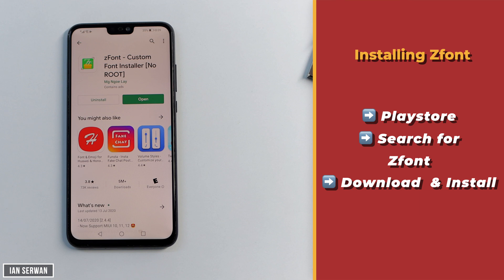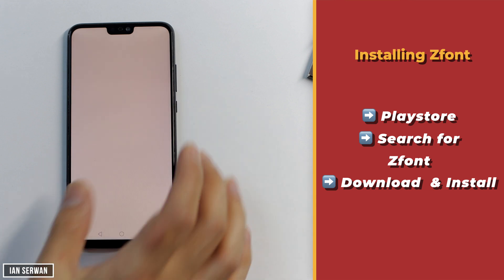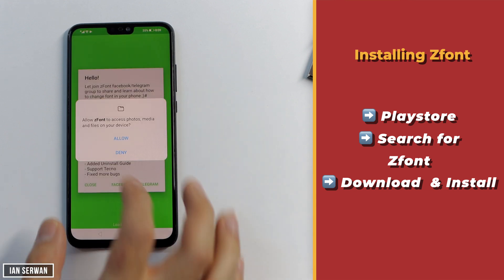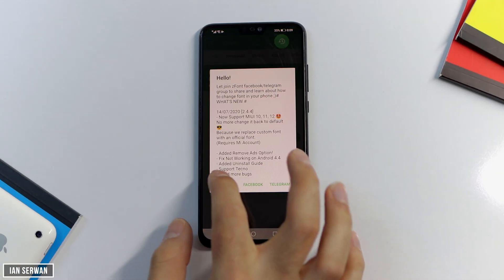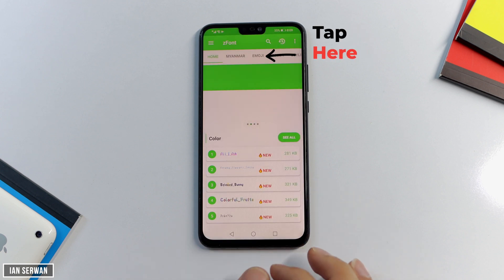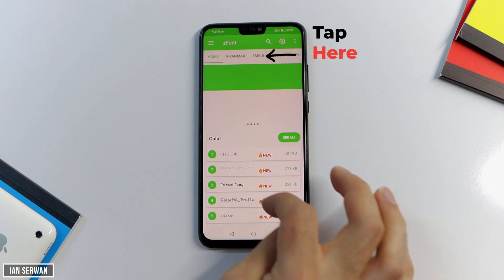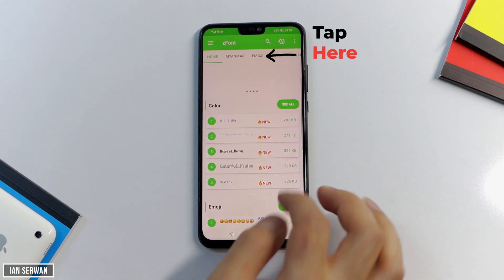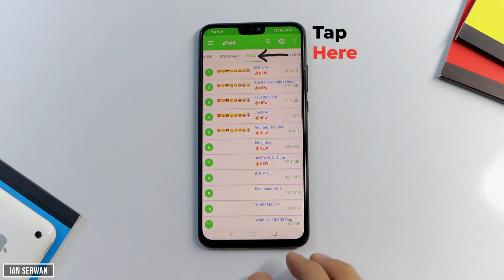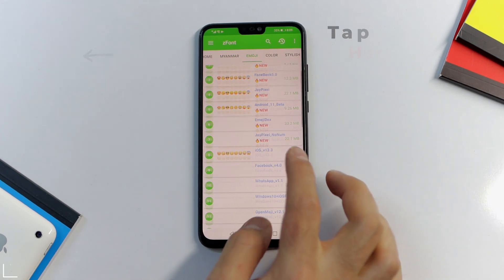Tap on install and wait for the application to be downloaded. After it's downloaded, I'll show you what you need to do. As you can see, the app is just installed. I'm going to tap on open, and once you do that it's going to ask for permission — just give it permission, tap on allow. Then tap on close, and all you need to do is go to where it says emojis on the left-hand side or the right-hand side.